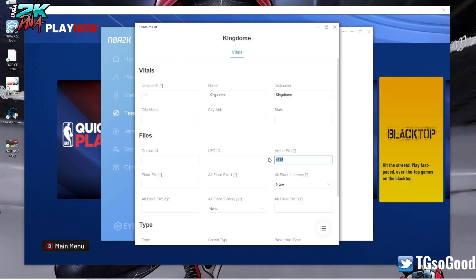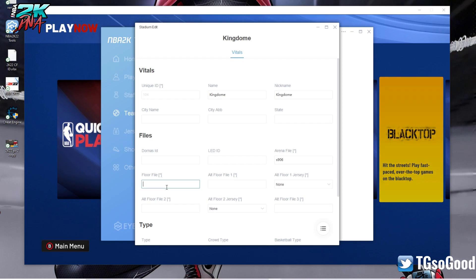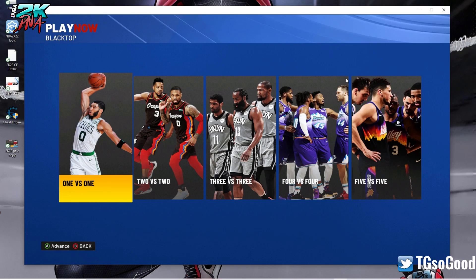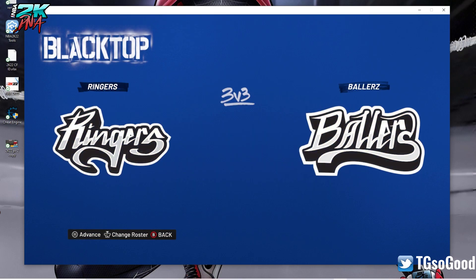Hopefully you were able to follow all of that - if not, go back and rewind it a little bit. So I'm changing it to S906. Now for the regular blacktop, it doesn't need a floor file because the floor is already part of the arena file. But for this one, I'm going to need a floor file which is F906. Let's go back to blacktop and let's just check it out.